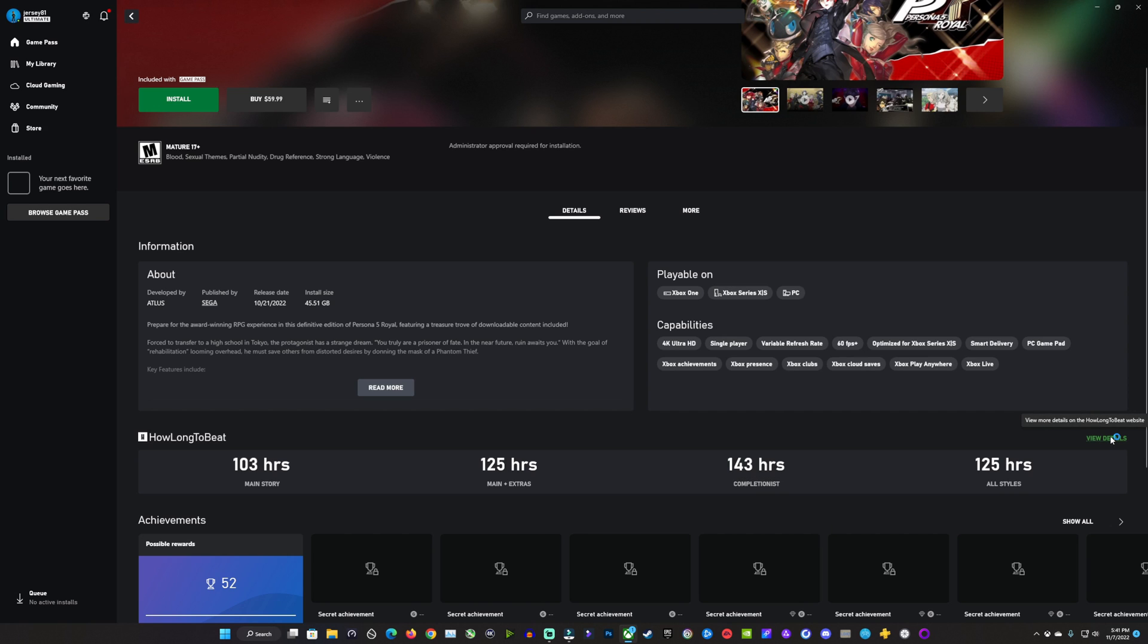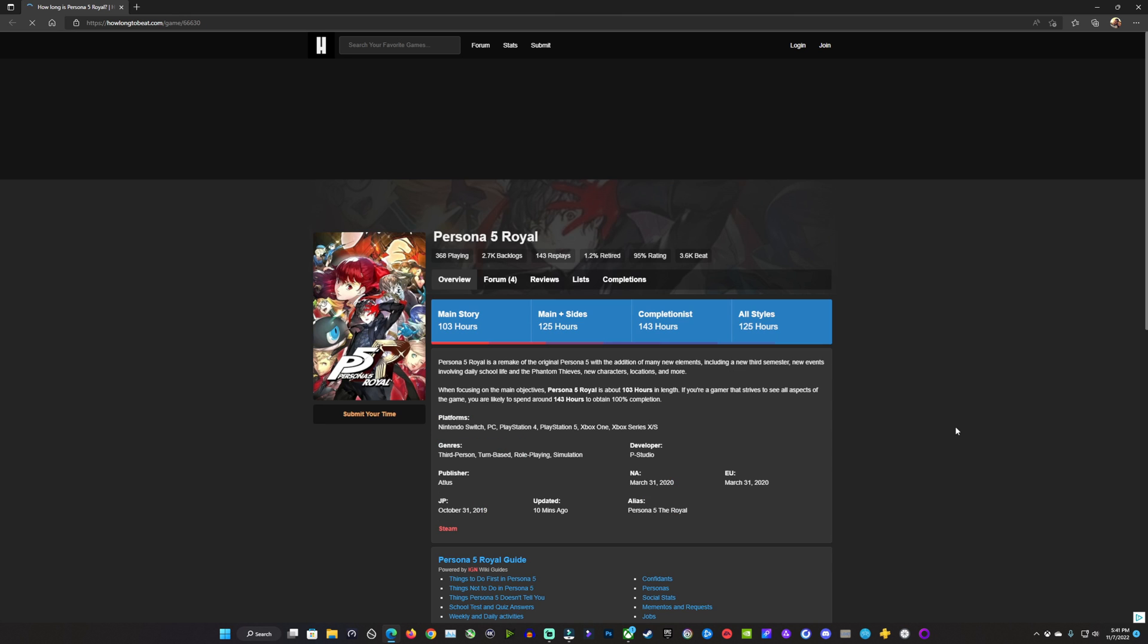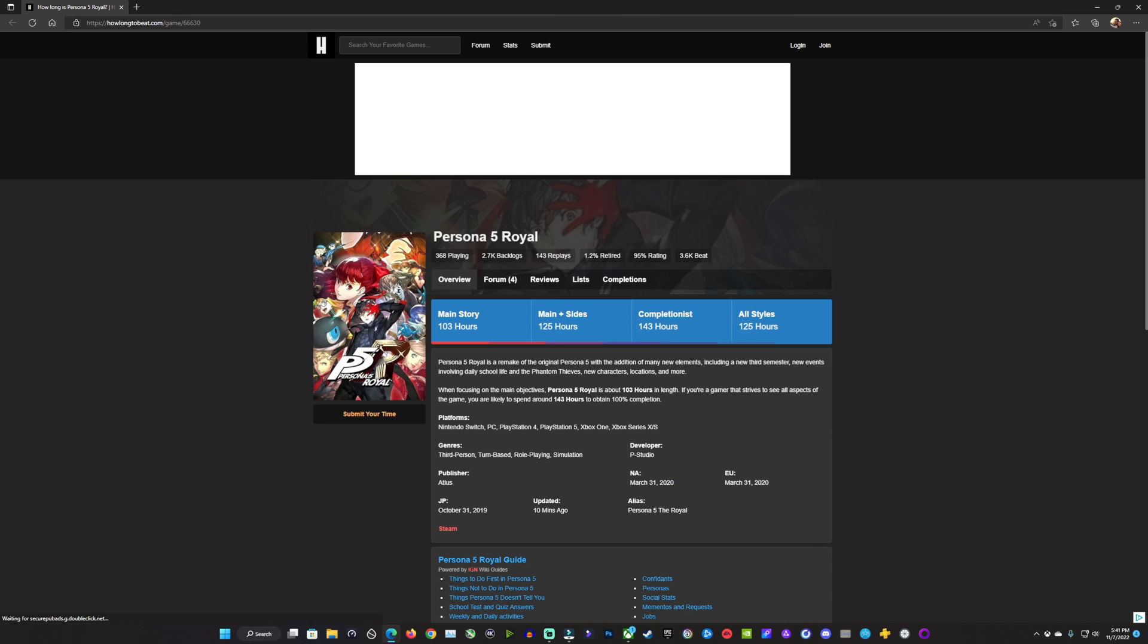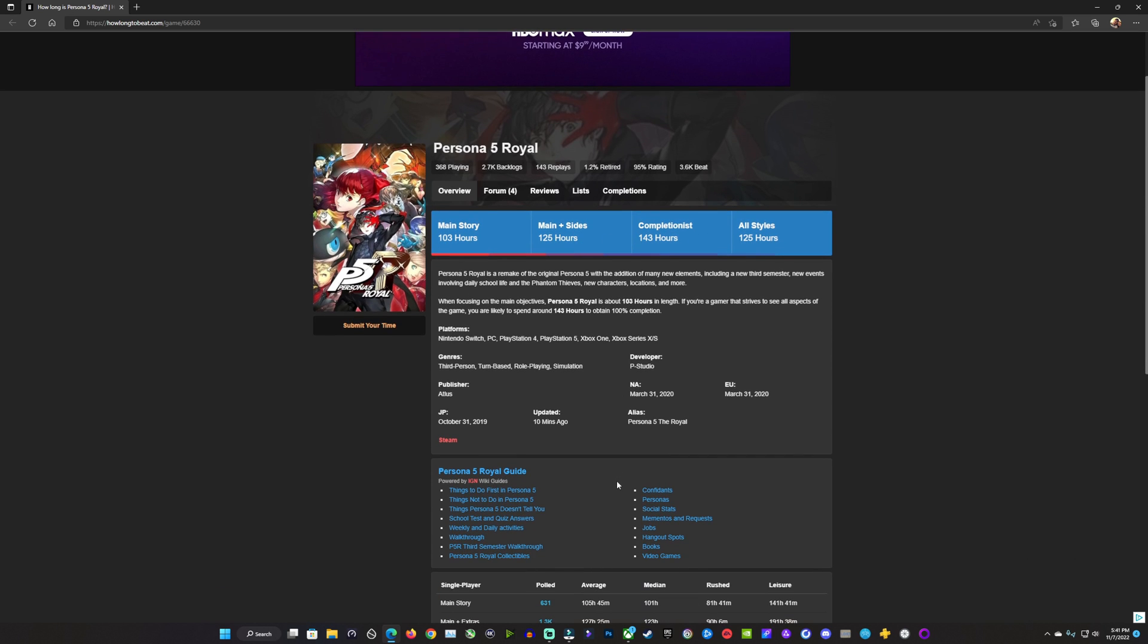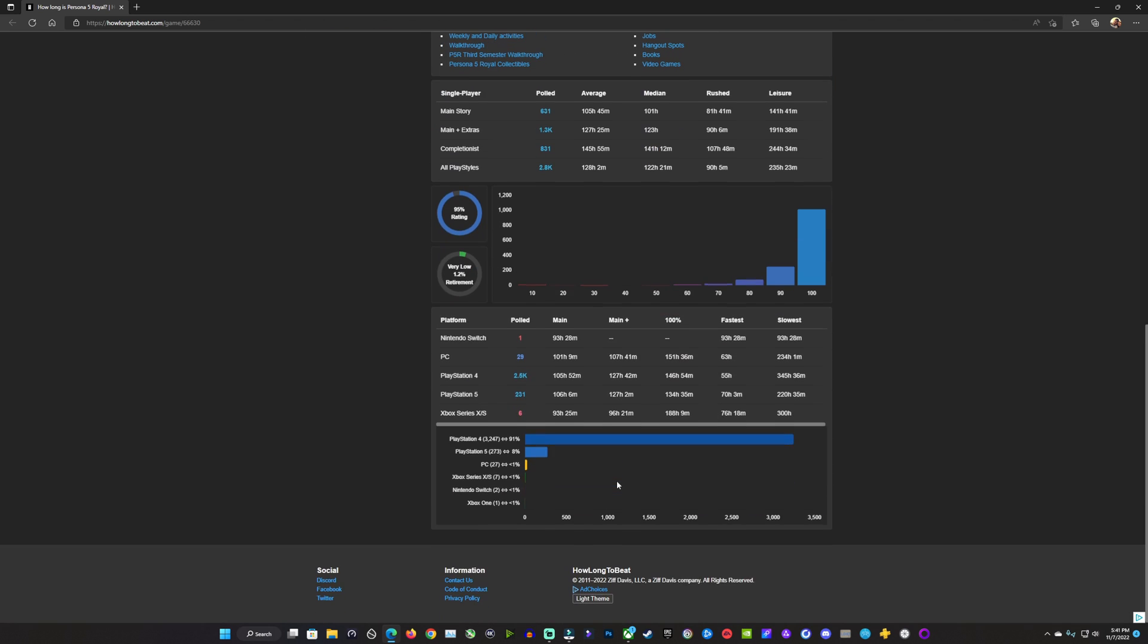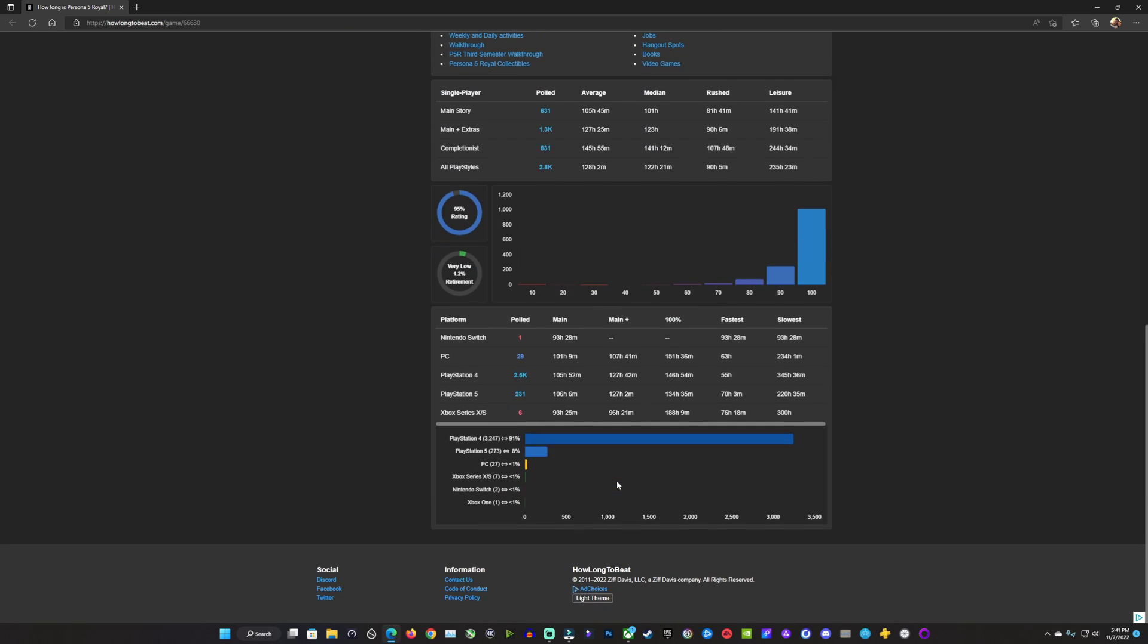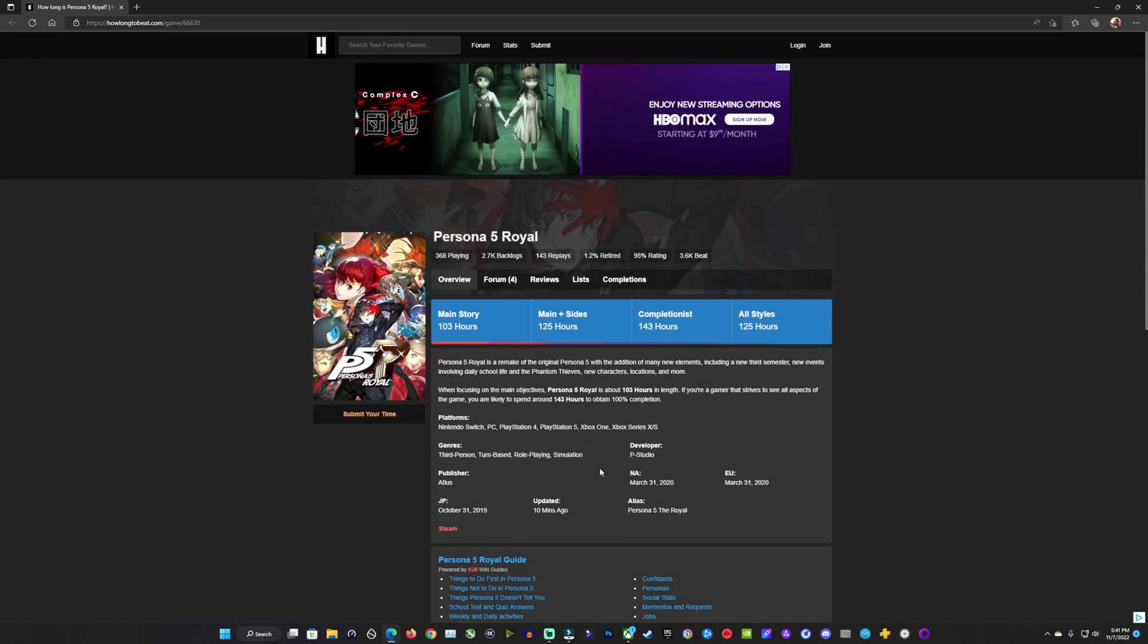Now, if you click on the View Details right here, you'll go right over to the How Long to Beat website where you can get a lot more information about the game, how long it's taking community members to beat it and do certain tasks, and a really great breakdown. Really useful website now tied into that app and that platform.